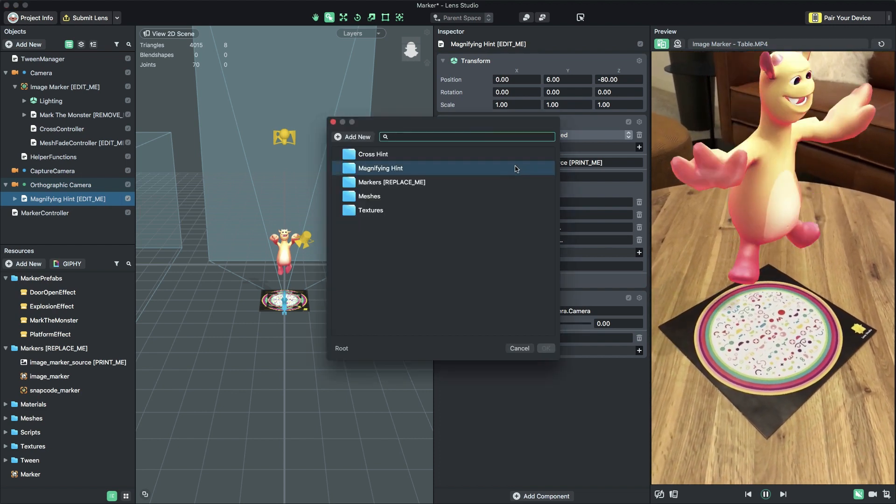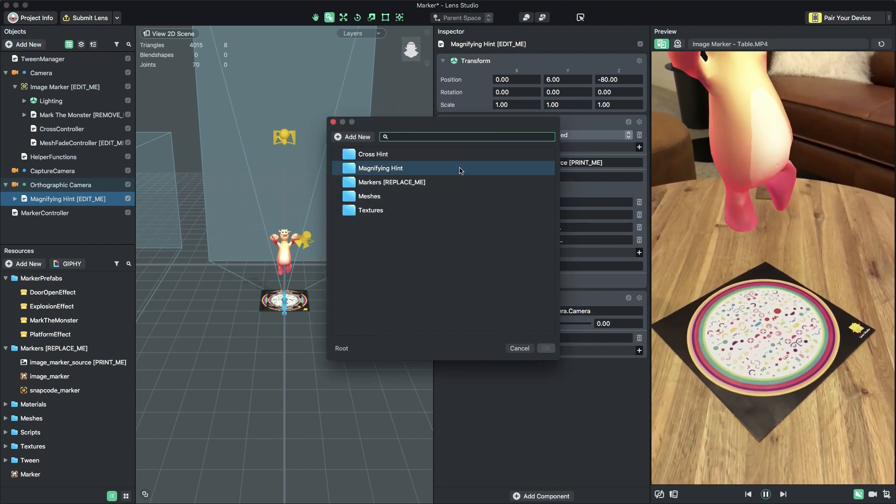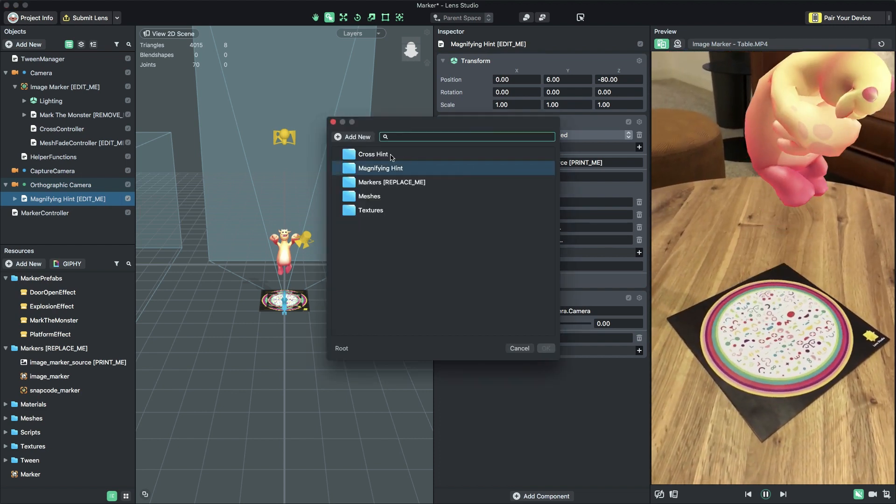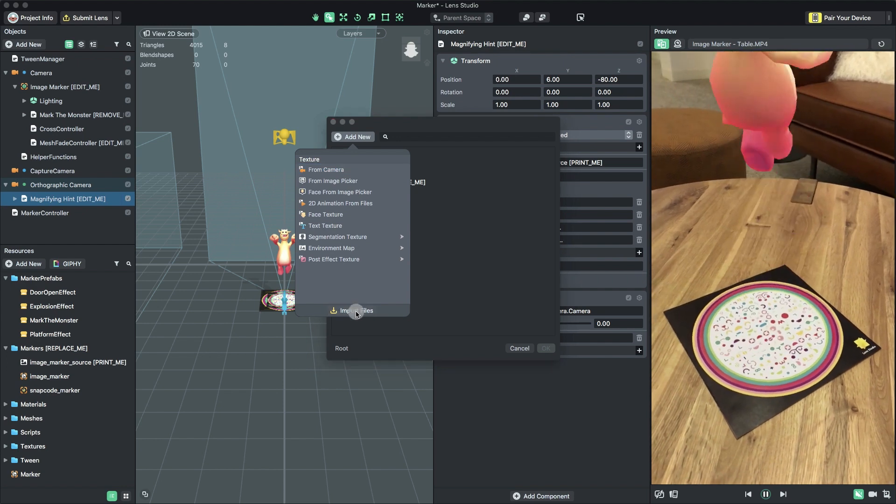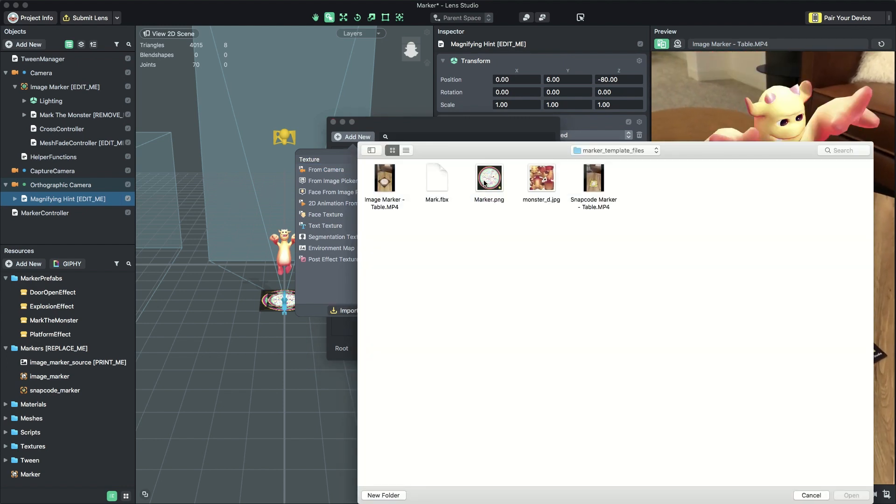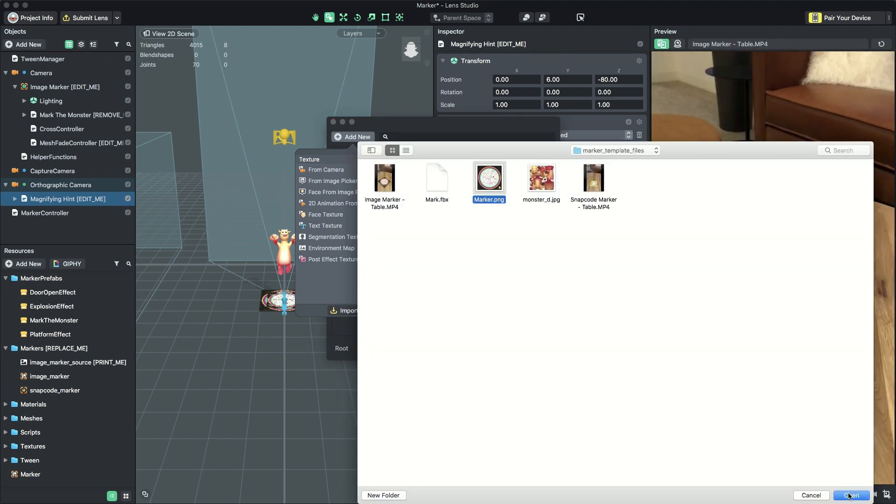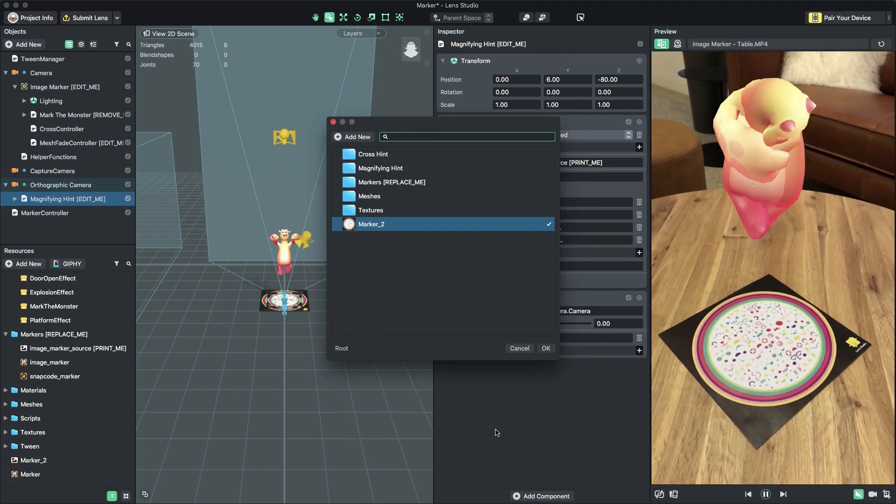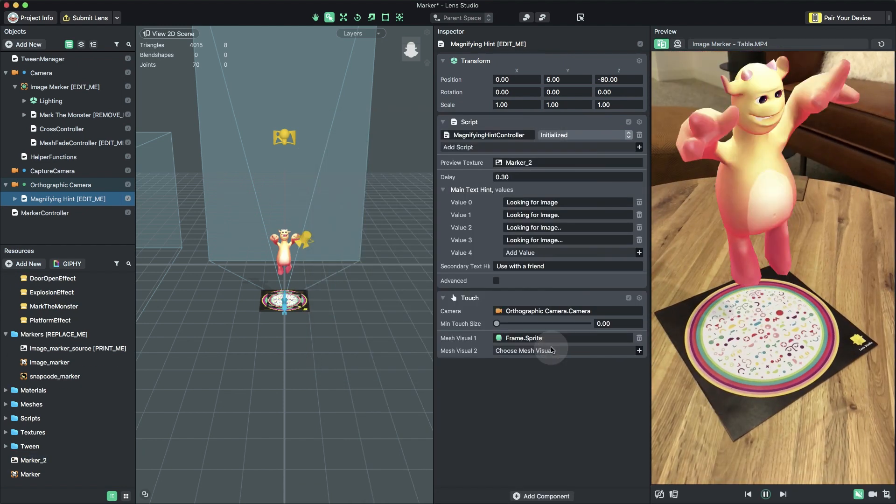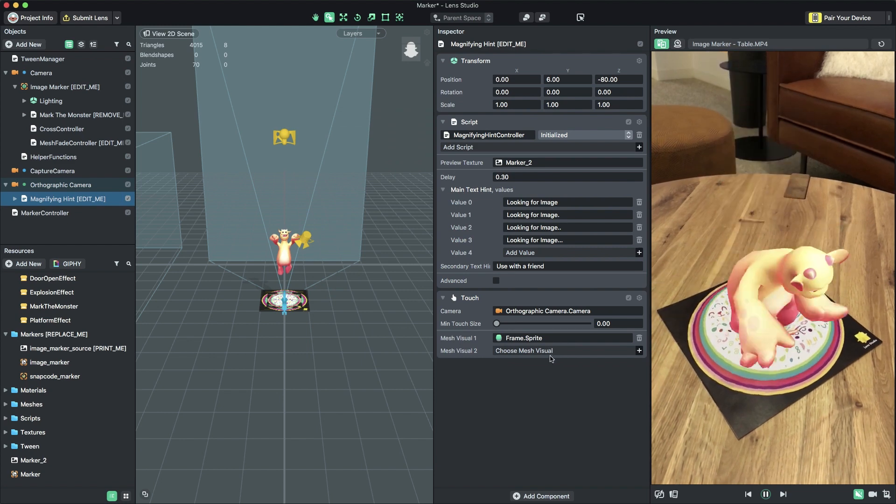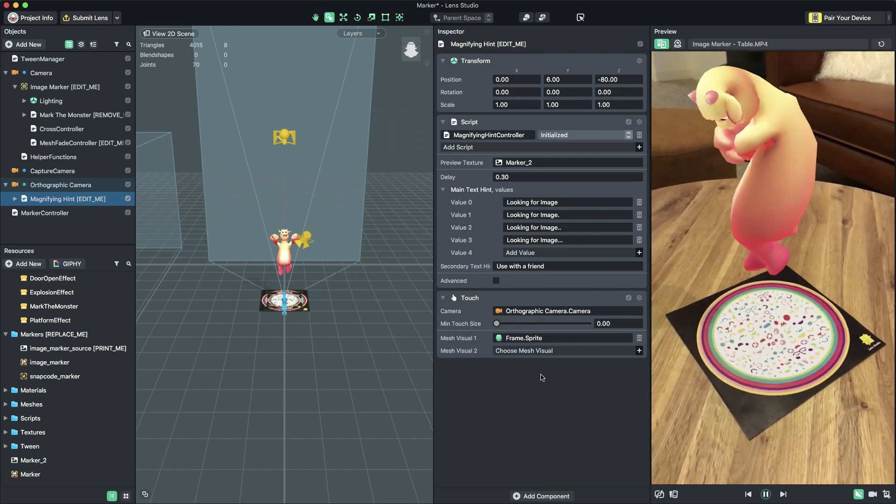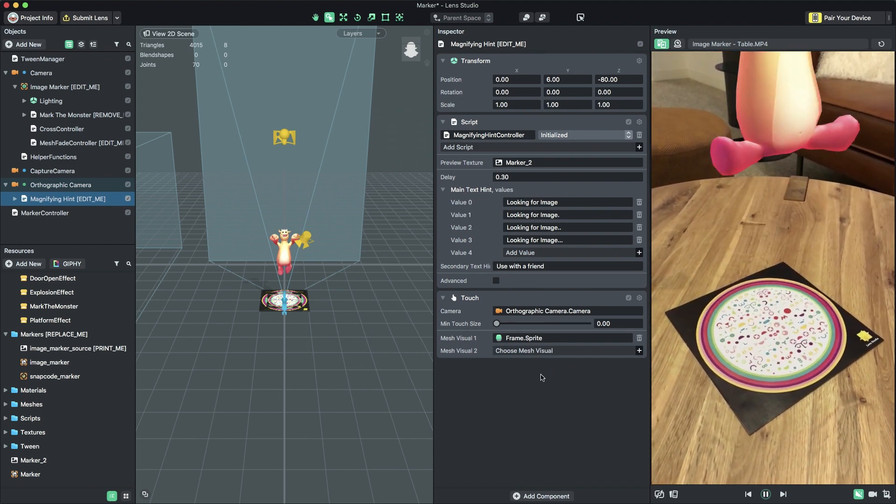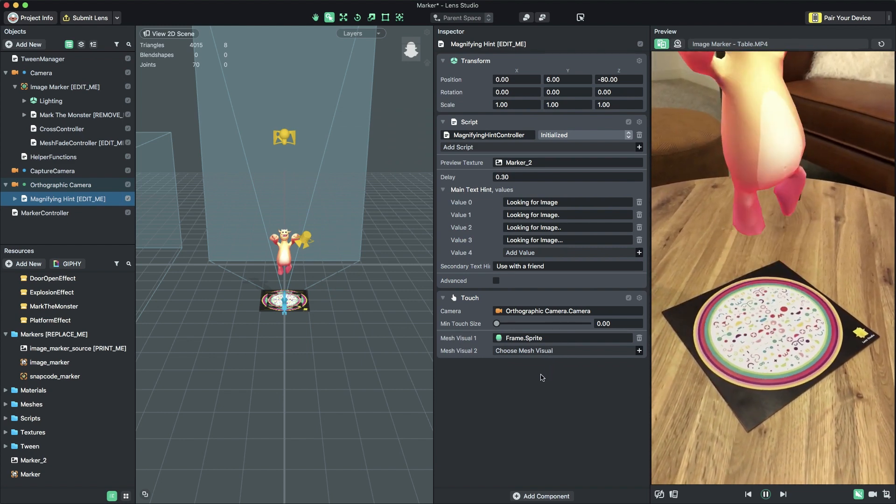In the Inspector panel, select the Script Component's Preview Texture field to edit it. In the Resource Selection popup dialog, select Add New Import Files. Navigate to your image, select it, and select OK. Now, when the image is off screen, you should see a hint that previews the custom image marker.